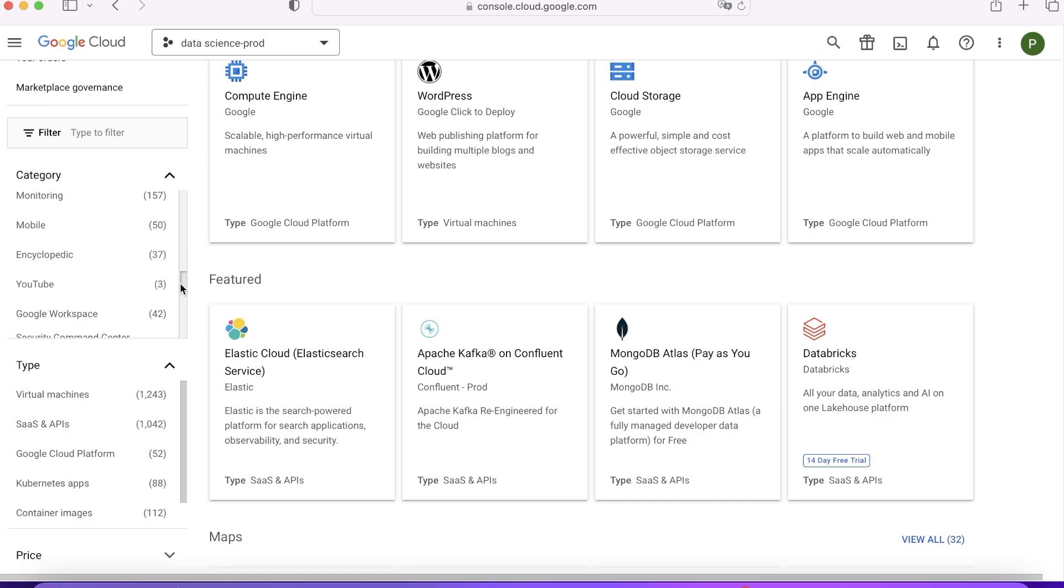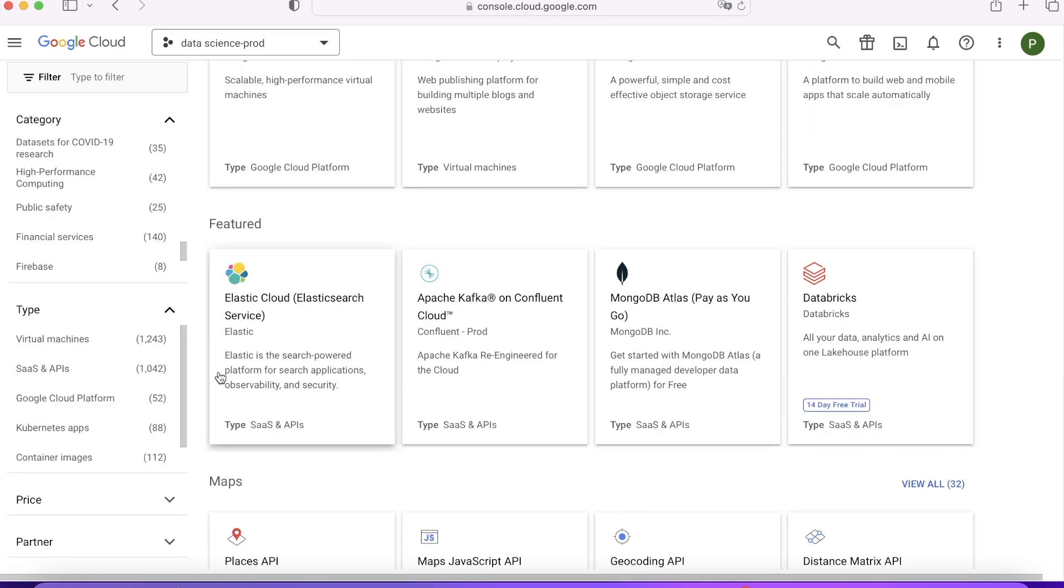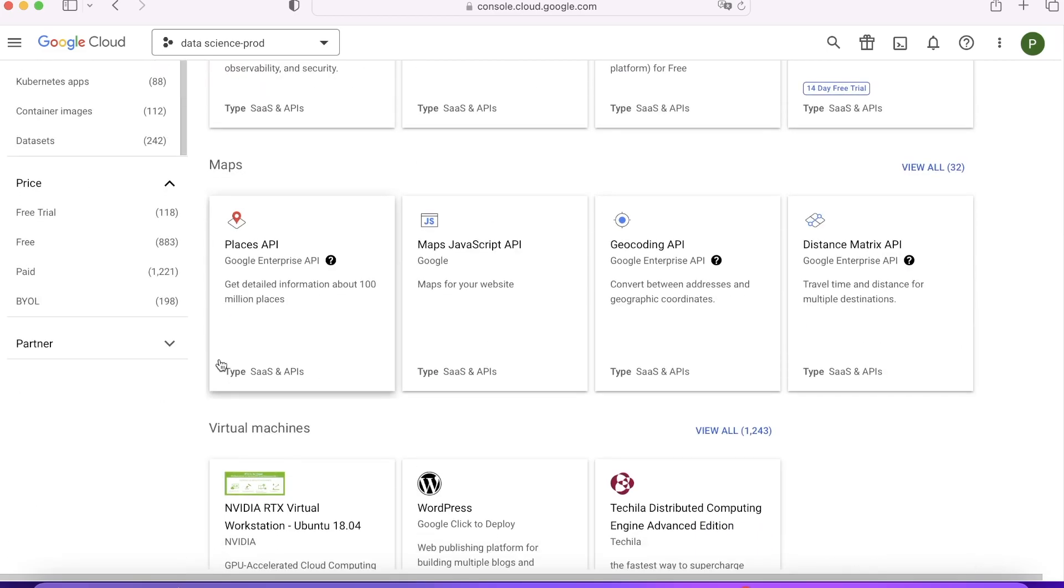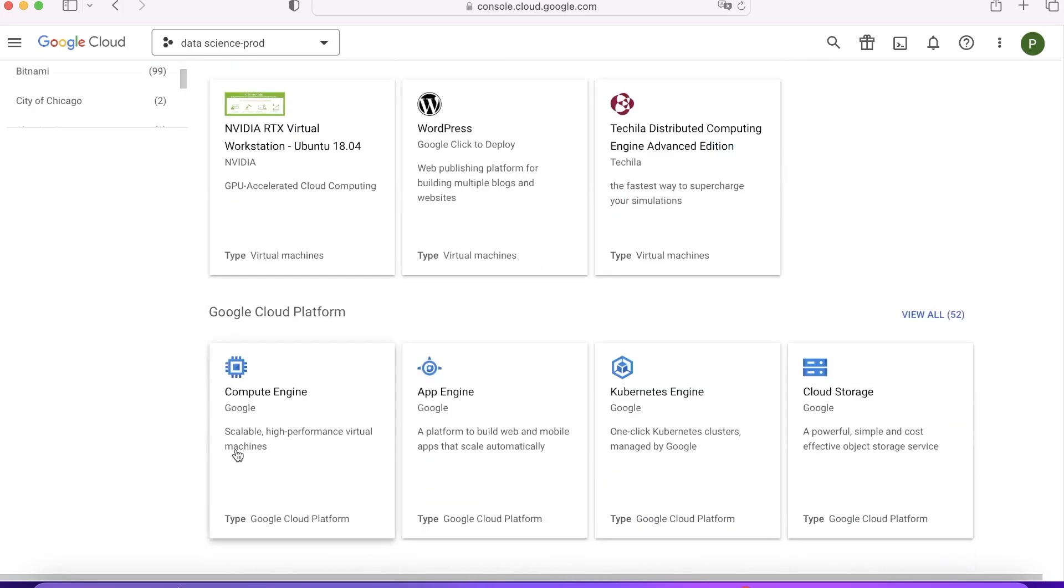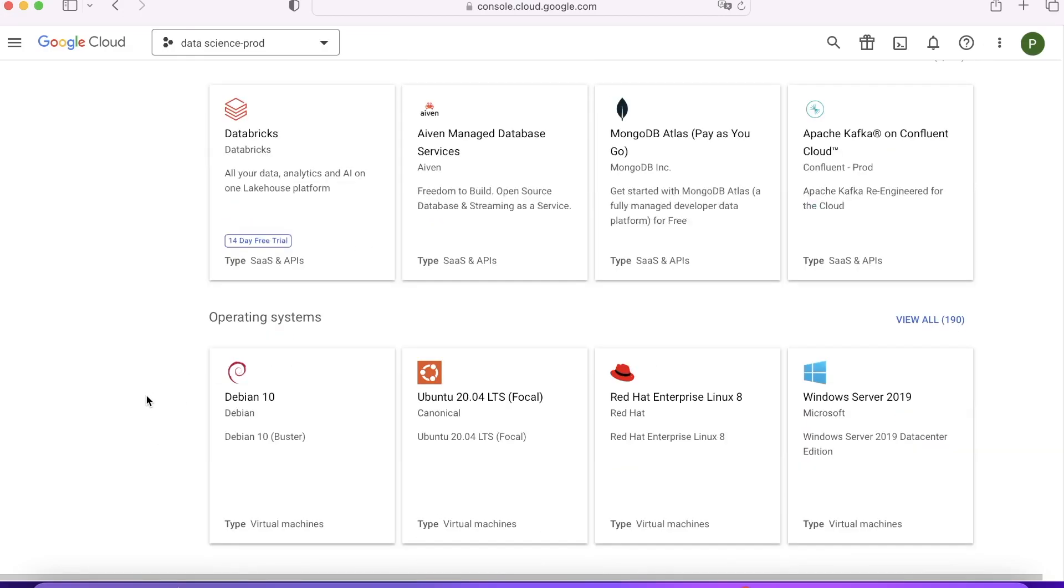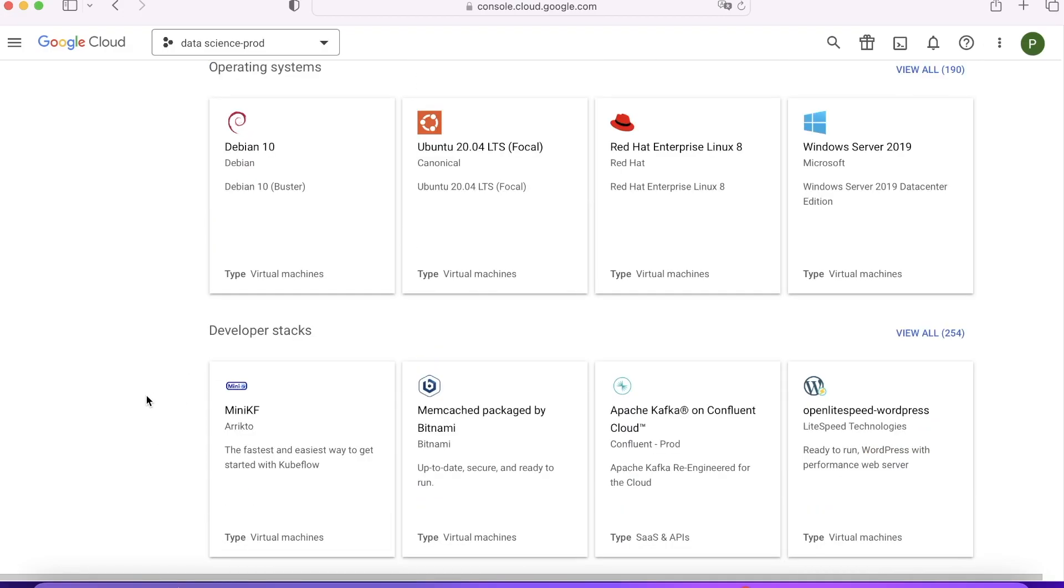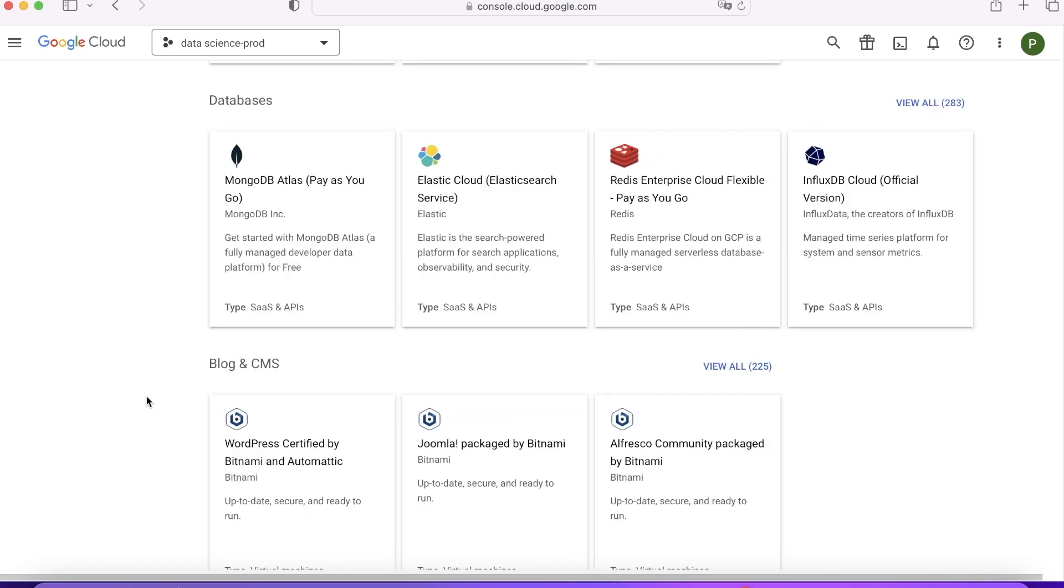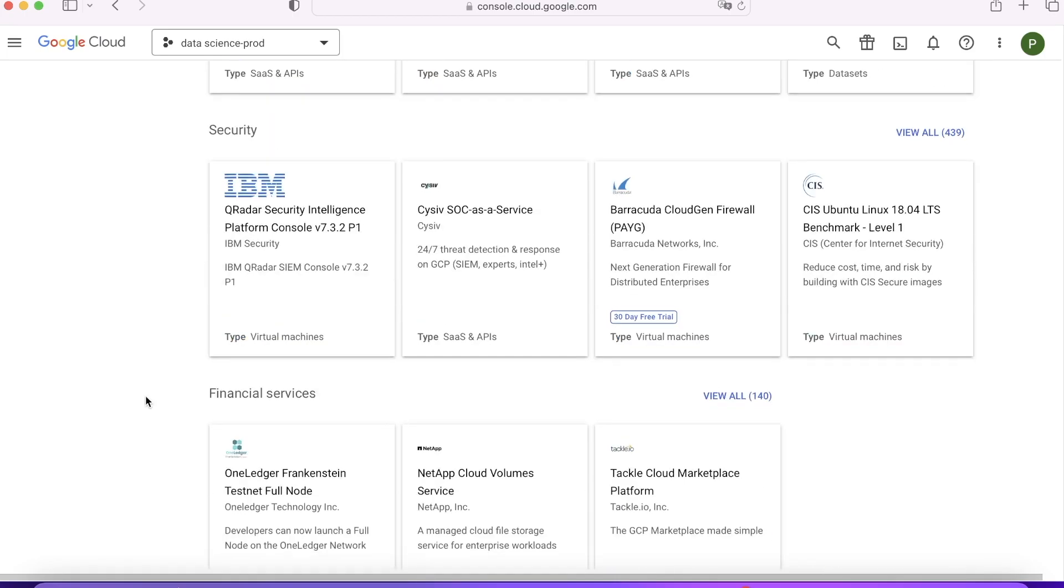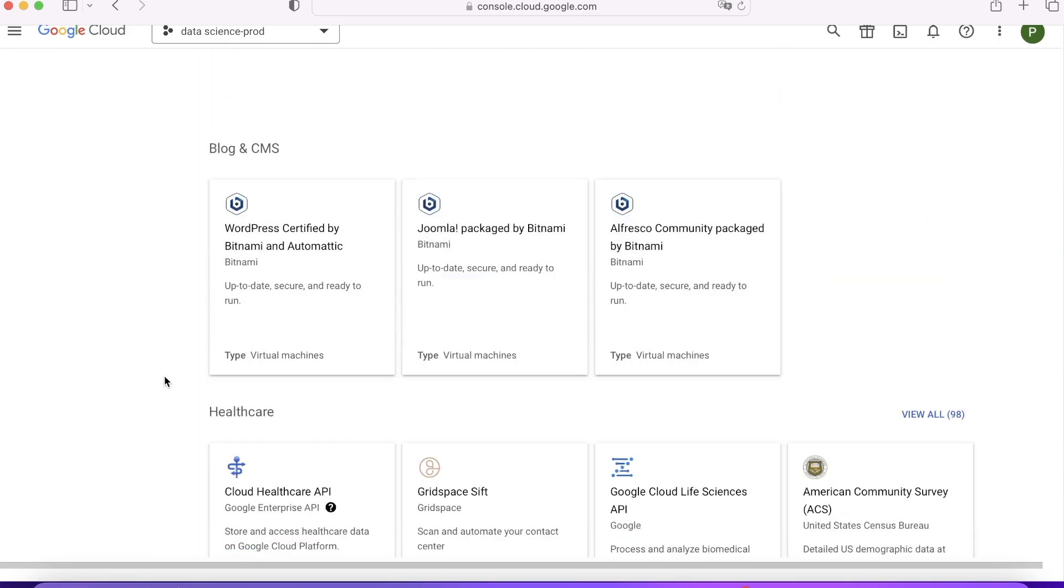On the left side you get the category where you can choose social media, operating system, healthcare. All these companies have predefined their solutions as a template. You can just deploy them with a single click on GCP. You can also filter it on the basis of price and partner. You can set up any operating system as well if you don't know about the details. Let's go ahead and do use cases now.